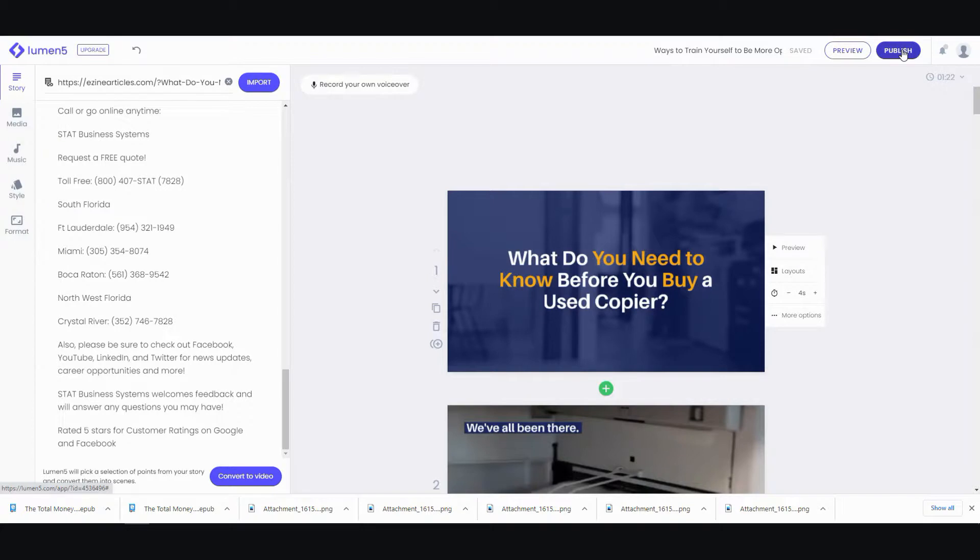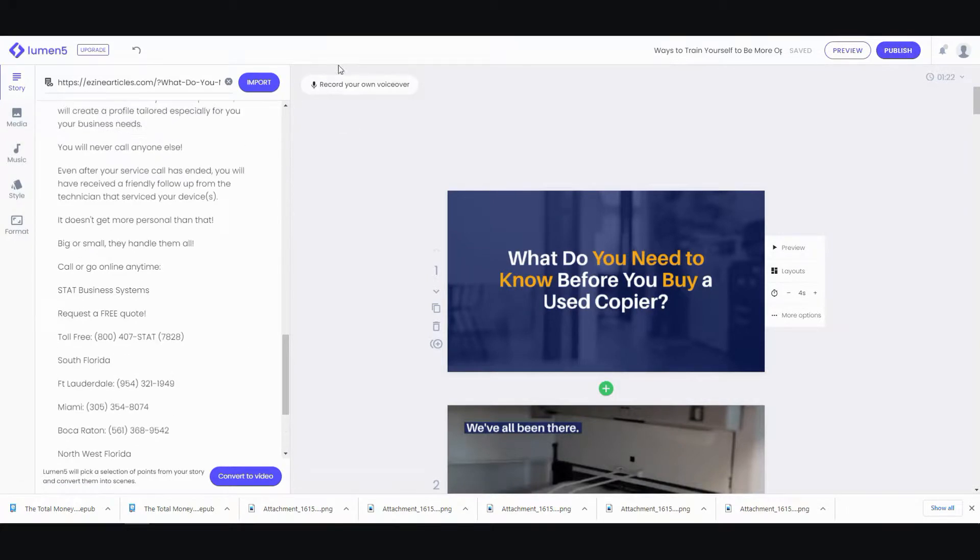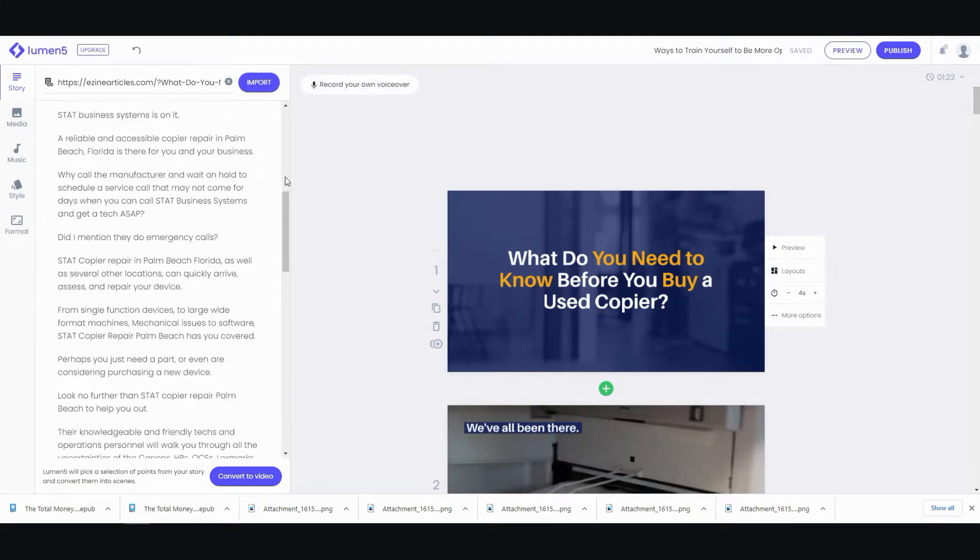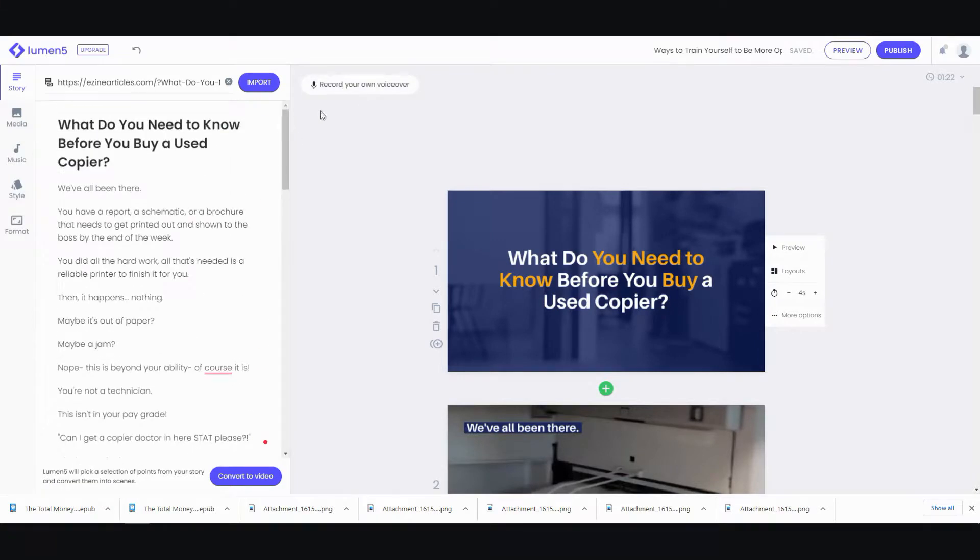Alright. So, once you like how the video looks. Oh, you can even record your own voice over. This is new. I'm going to test it out right now.